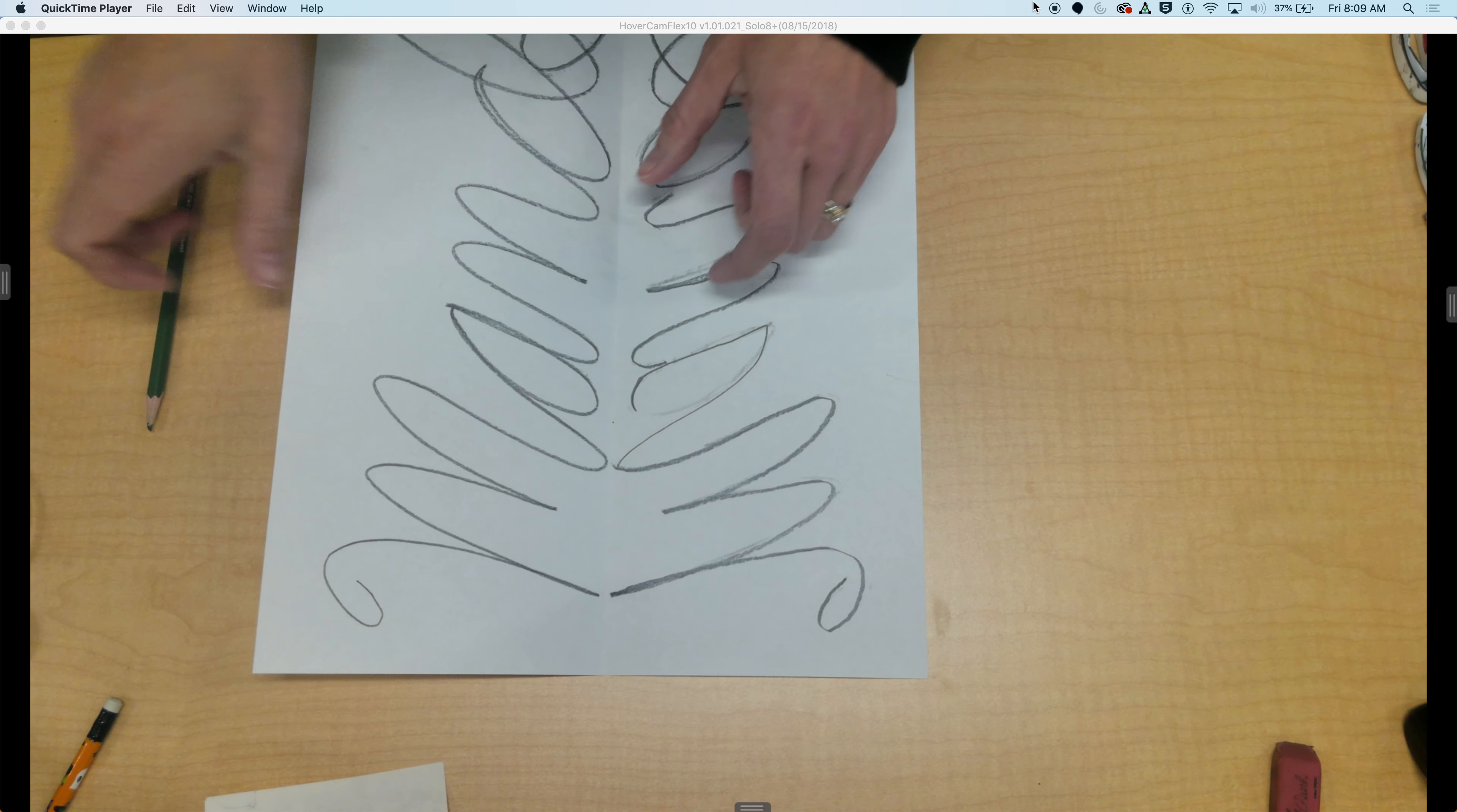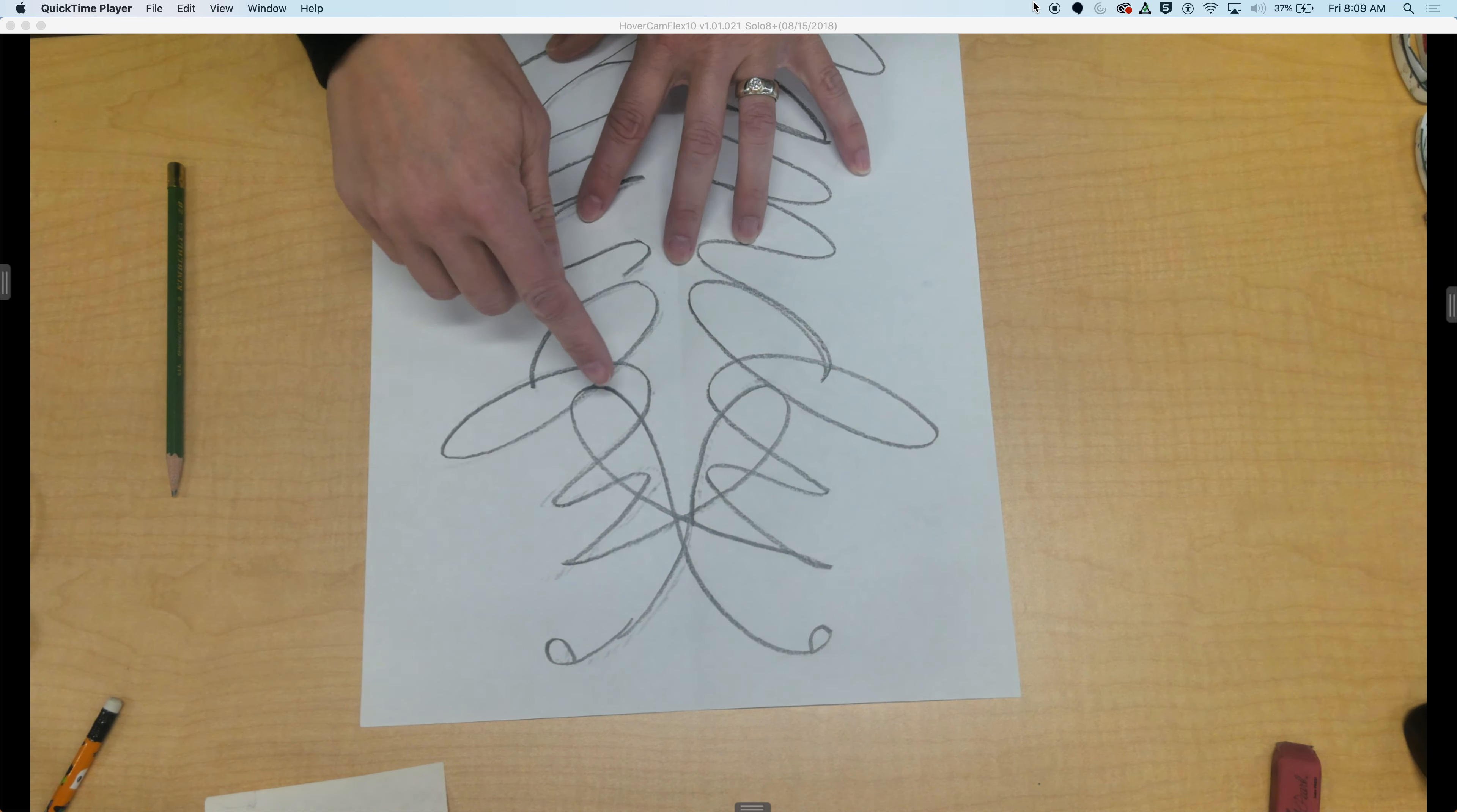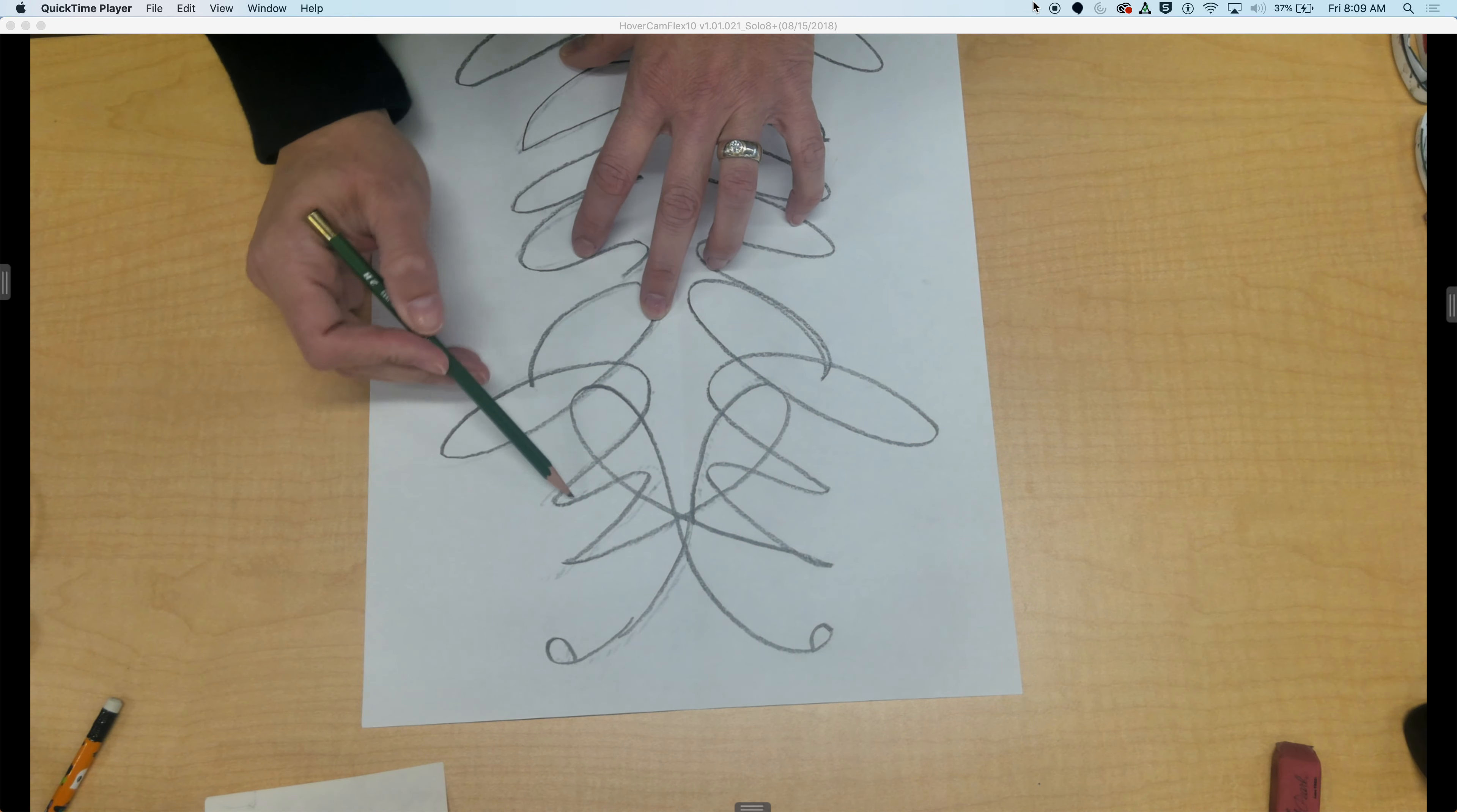If I flip it around, I see kind of like an insect or alien face. I could close out these and make these the eyes, or maybe even these could be the eyes and he's wearing some powerful crown.